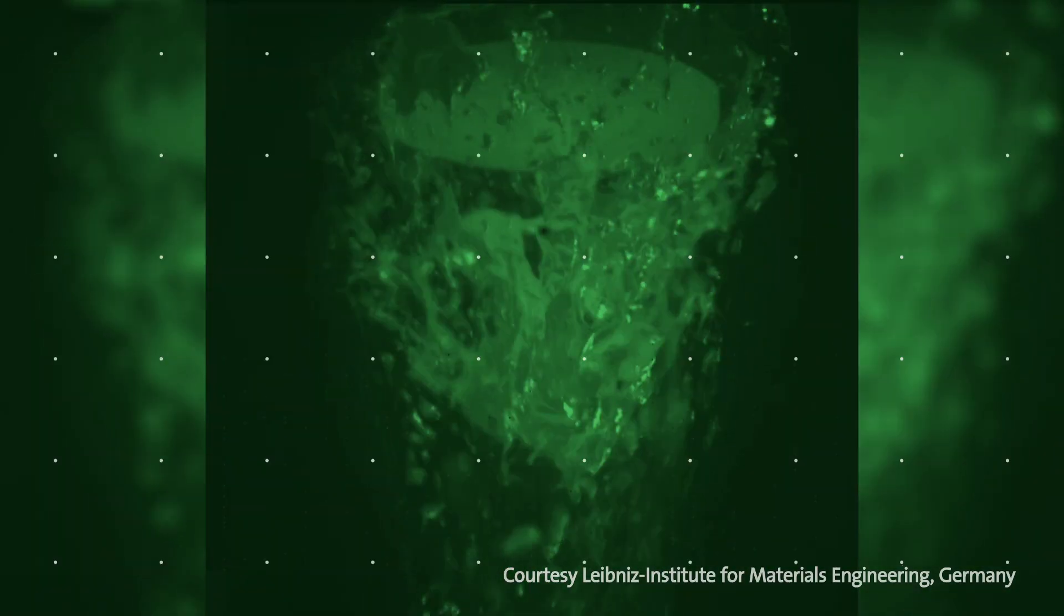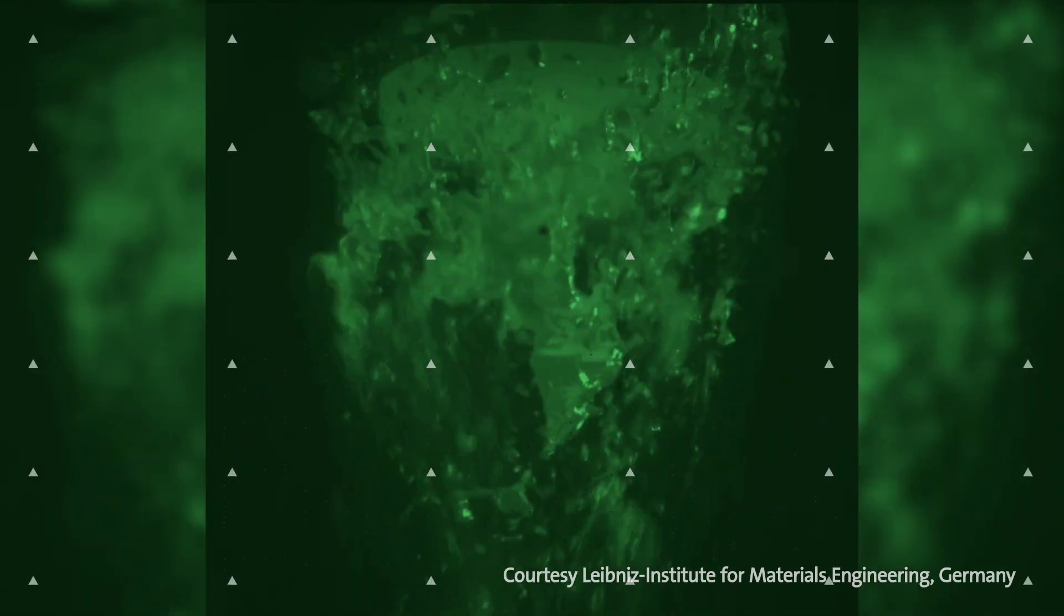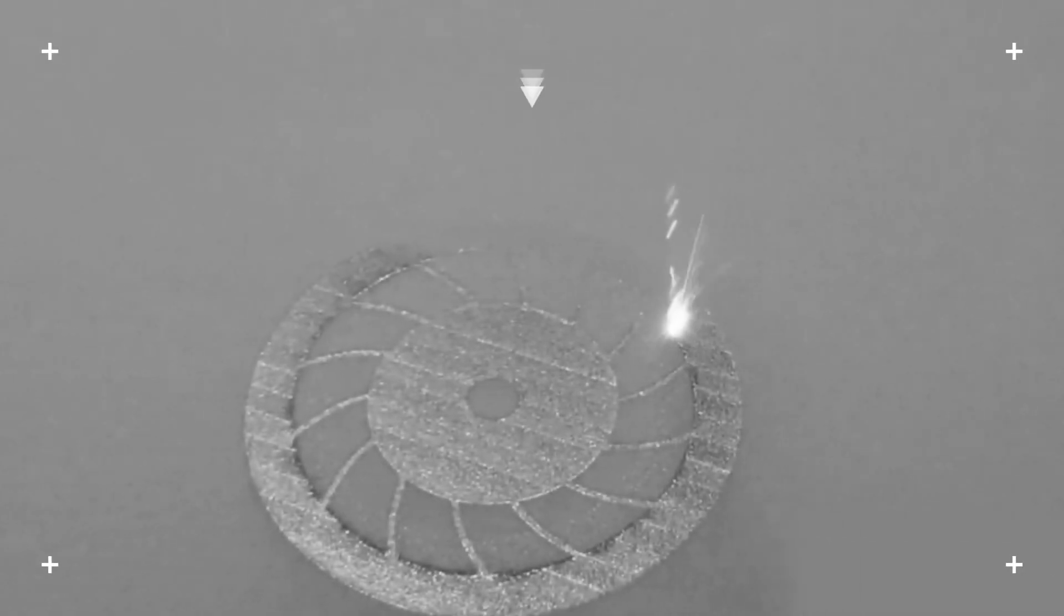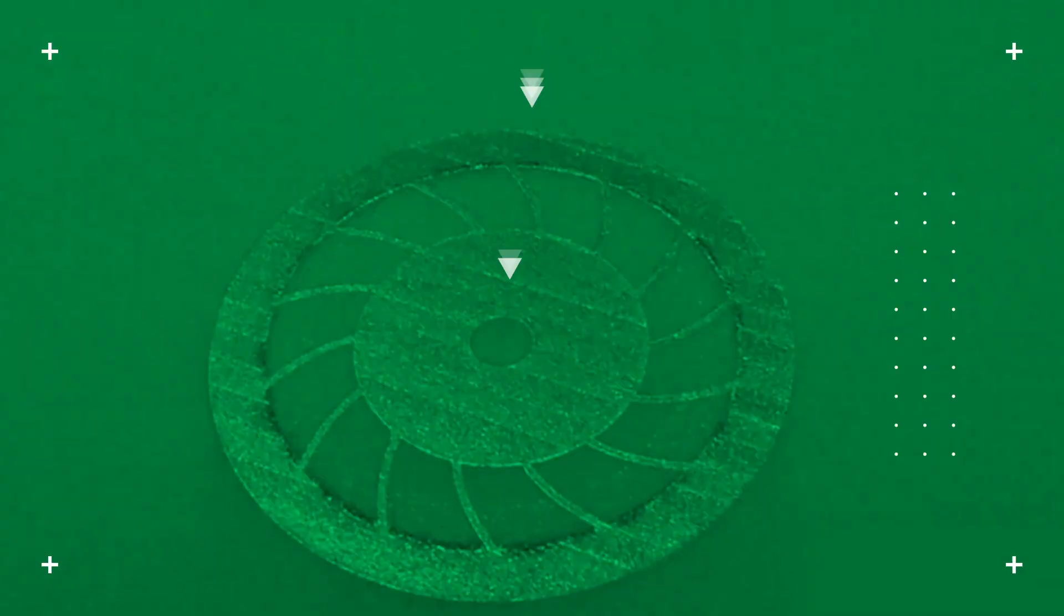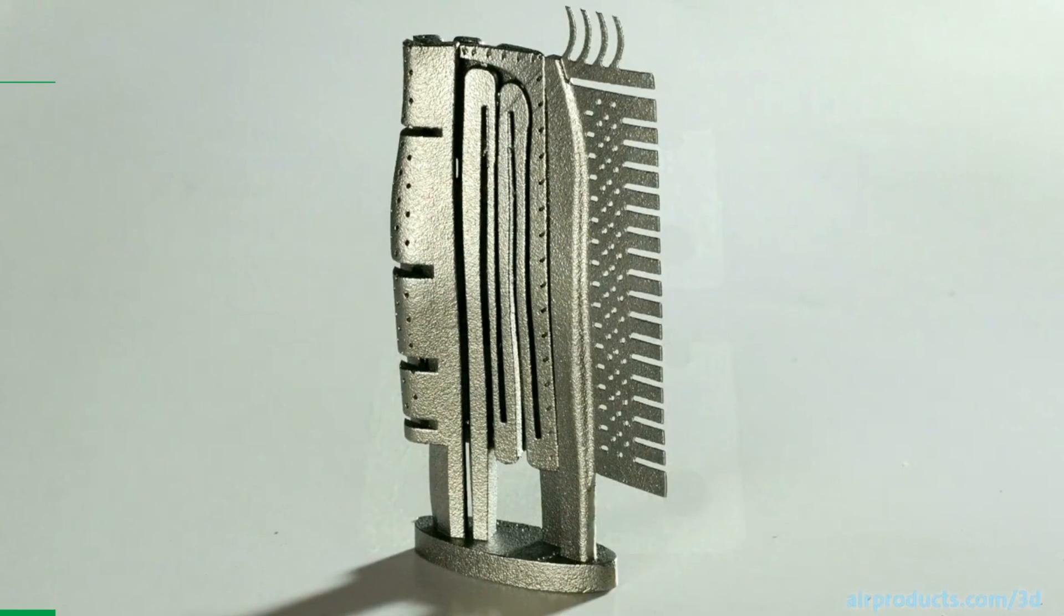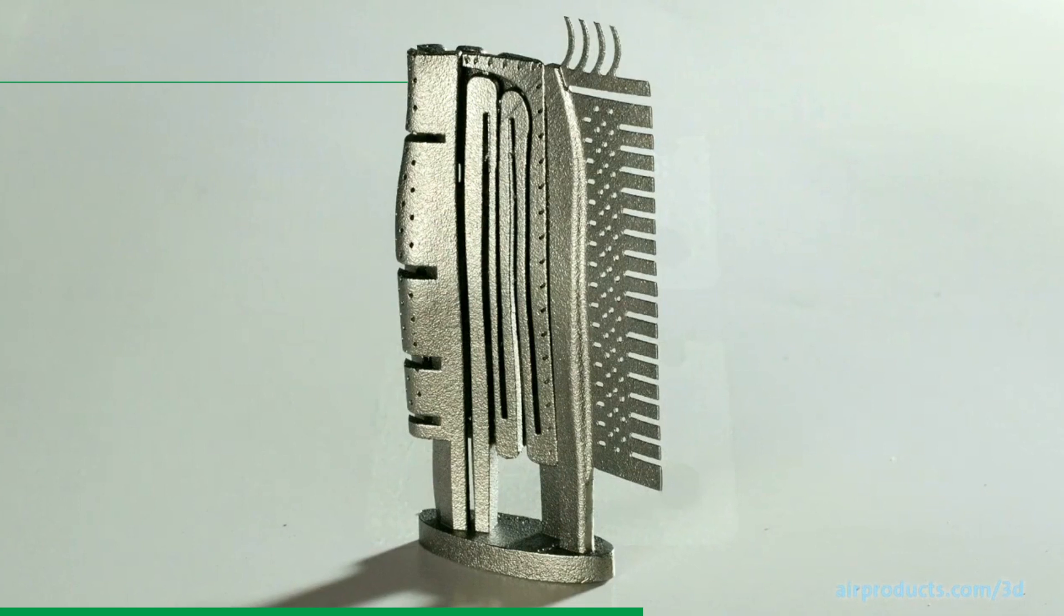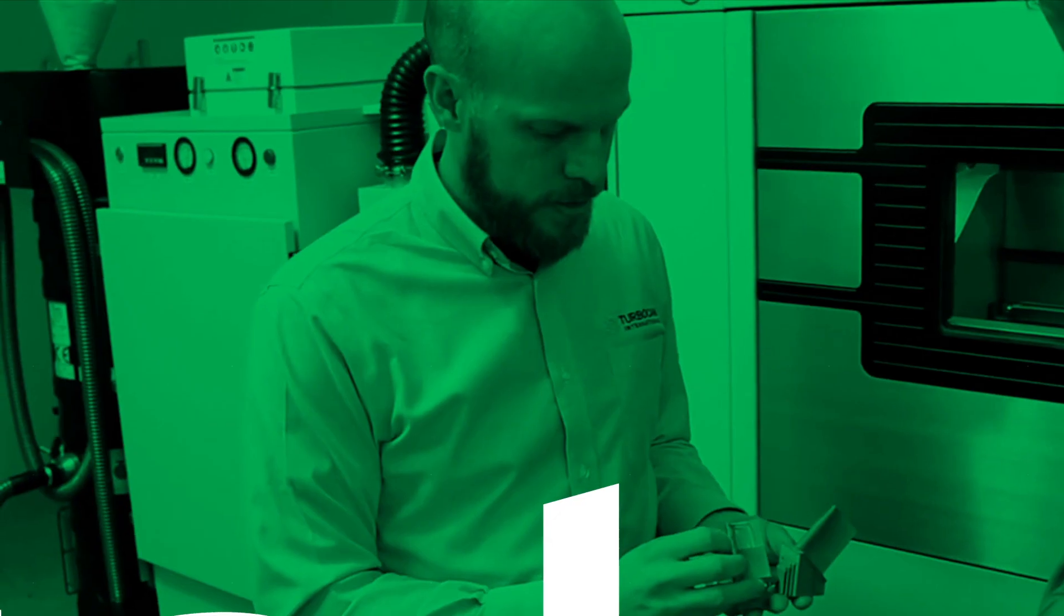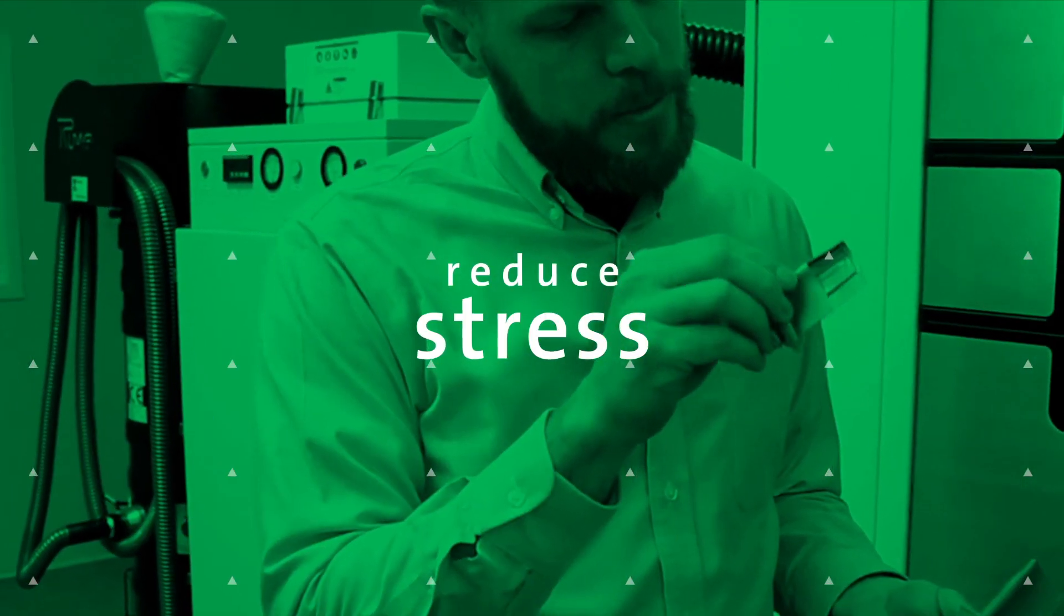This production method is preferred because it achieves the desired superior geometrical, surface, and physical properties of the finished product. After printing, most parts still require heat treatment to reduce stress and improve their mechanical properties.